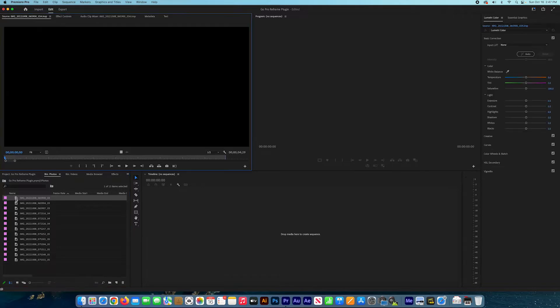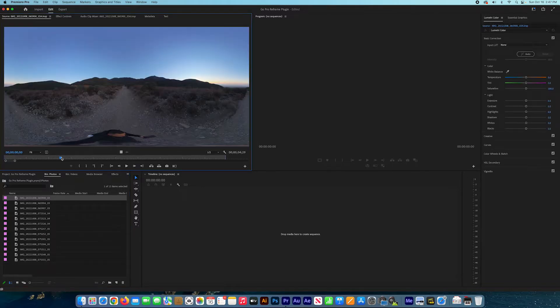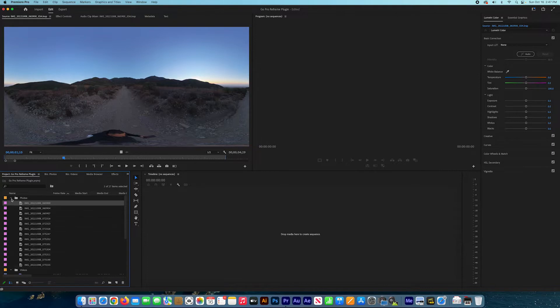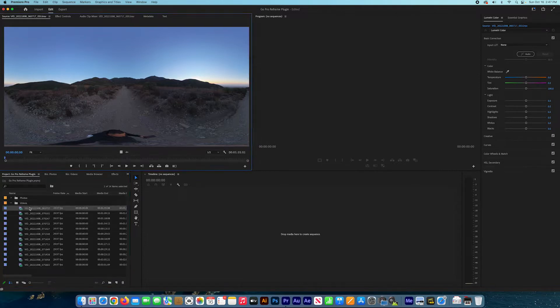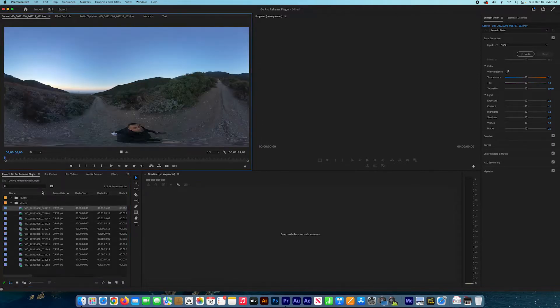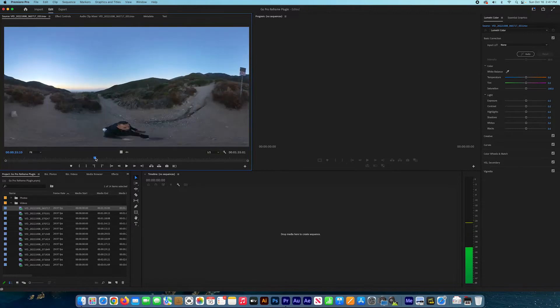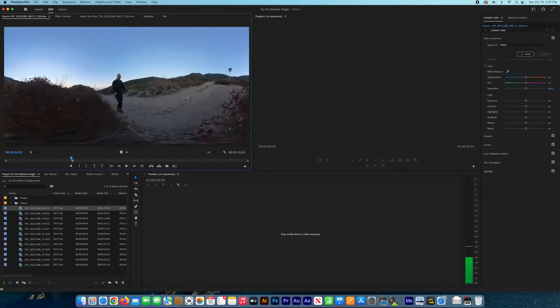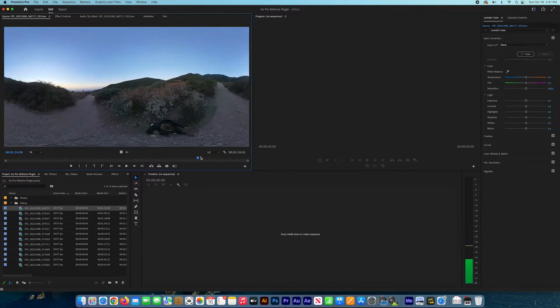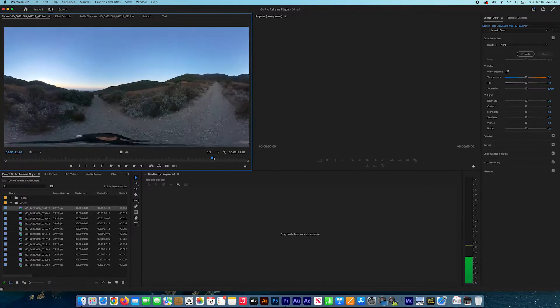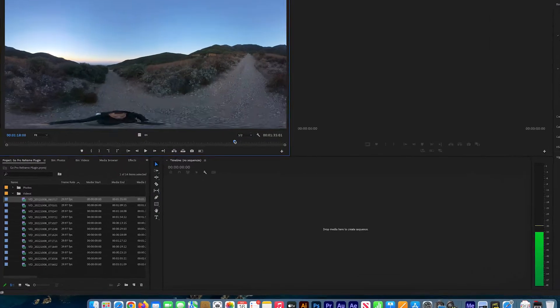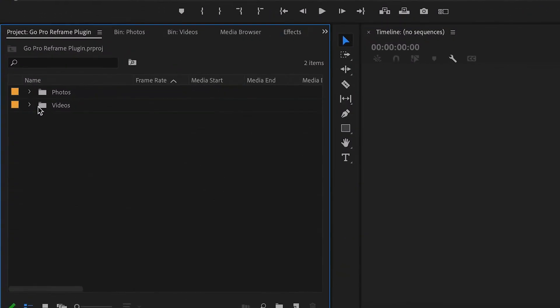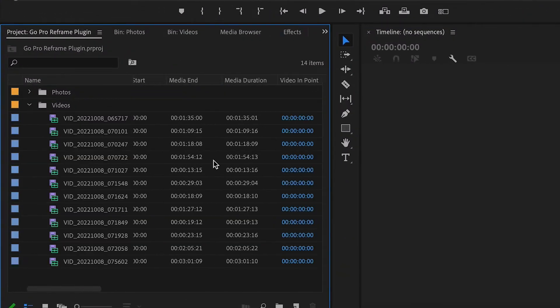I'm going to double click the photo to see how it opens in the video. There we go, it's working good. Now we need to create a new sequence.